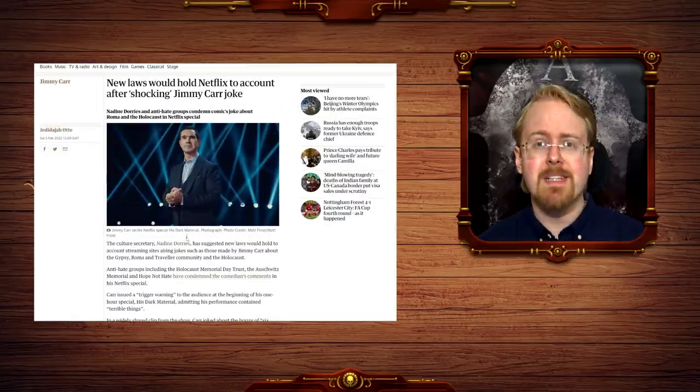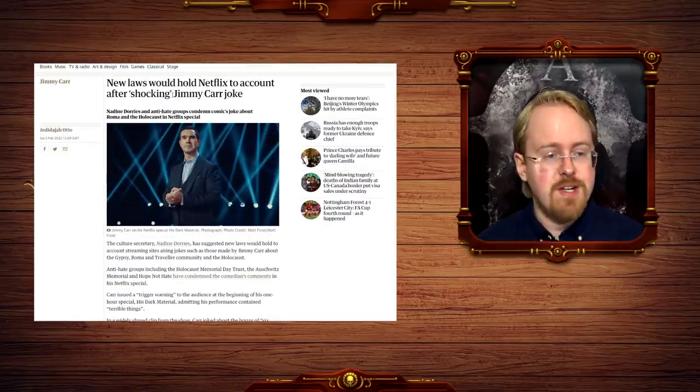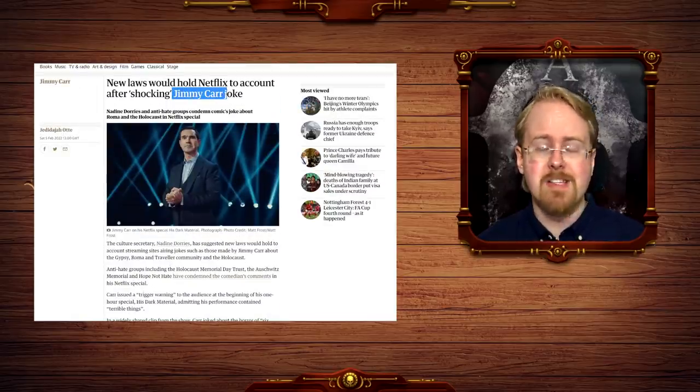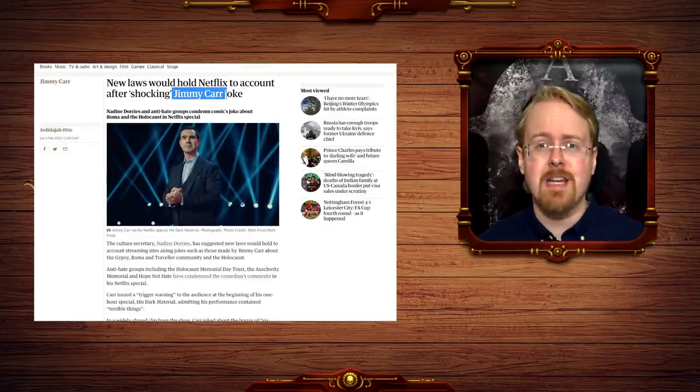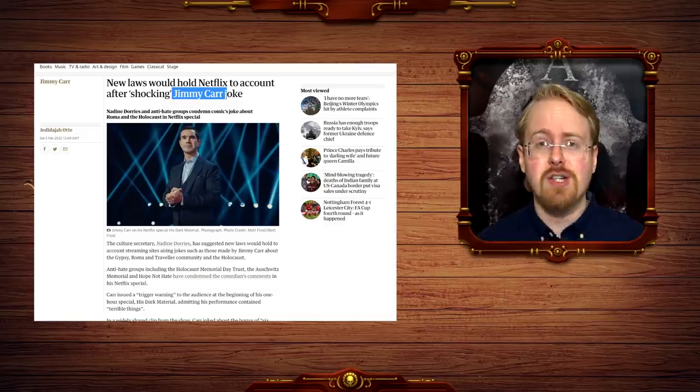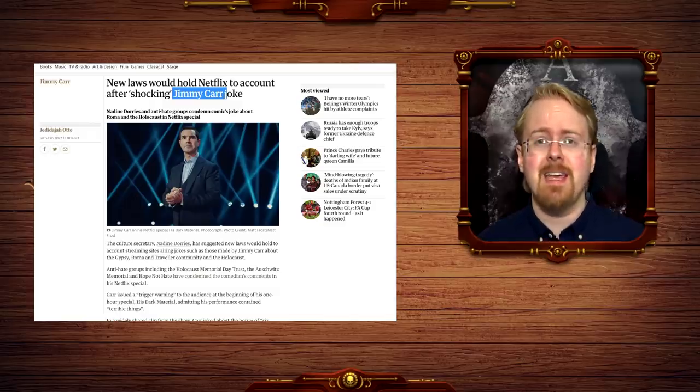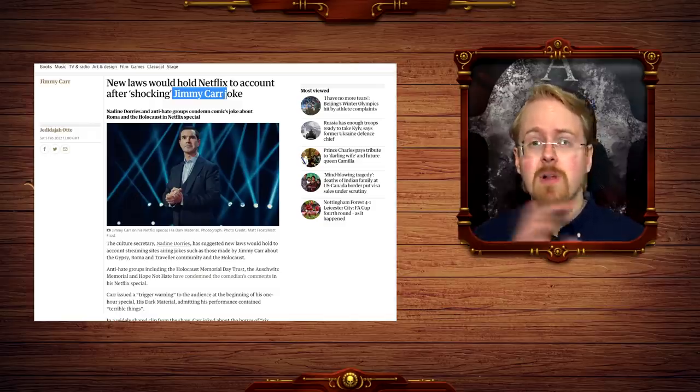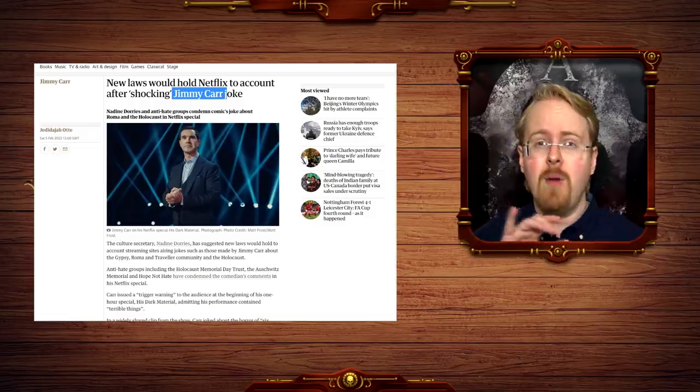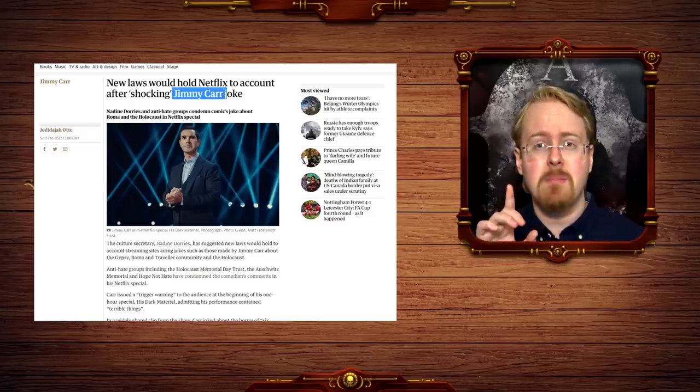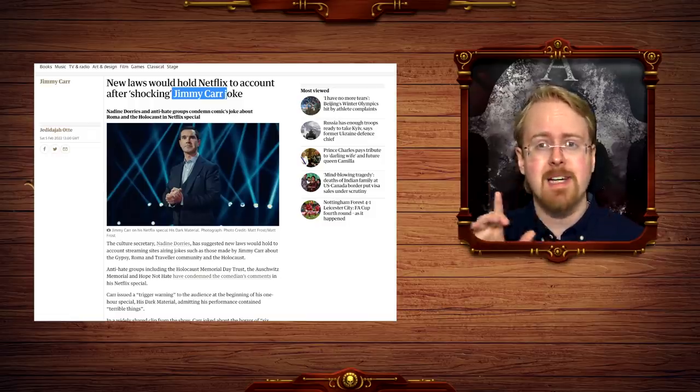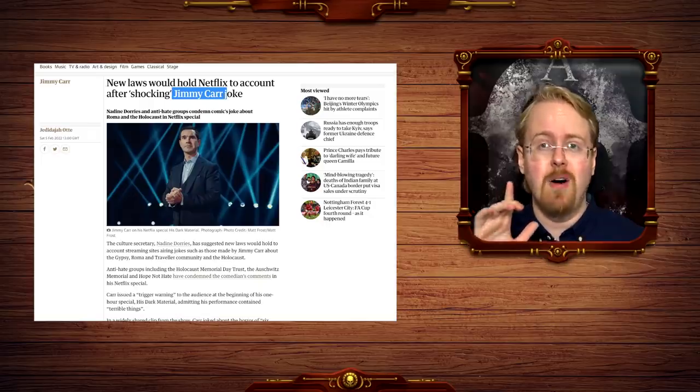And I just want to make something perfectly clear as well here. Jimmy Carr has built his entire career on shocking jokes. That is his entire shtick, basically. He will lead you down one path, very skillfully as well, mind you. I'm not taking the piss. Jimmy Carr is absolutely awesome.